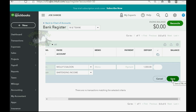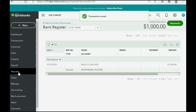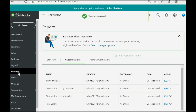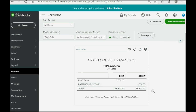You might have to scroll to the right a little to get the Save button. After we click Save — remember we earned a thousand dollars of bartending income from Molly Saloon — click Save. Now when we click Reports > Trial Balance, the results are exactly as what we expected: a thousand dollars is now the balance of MT Bank and we now earned a thousand dollars in bartending income.